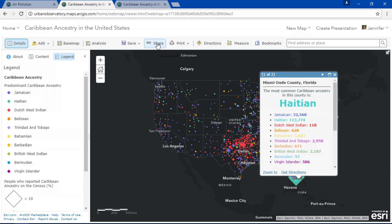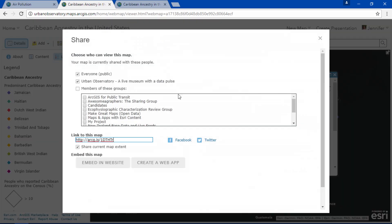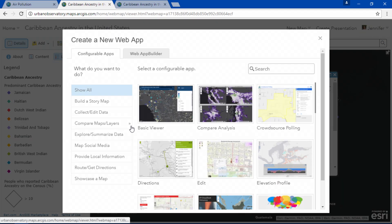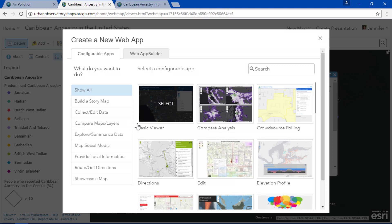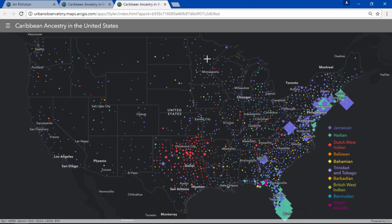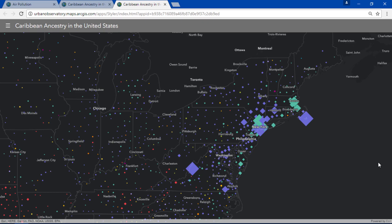And we can share maps with the world by creating any of these configurable web apps. The ArcGIS Online map viewer can guide you from your table to data exploration to beautiful maps and apps, all made simply. Thank you.